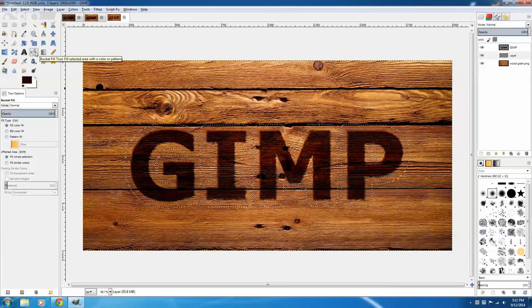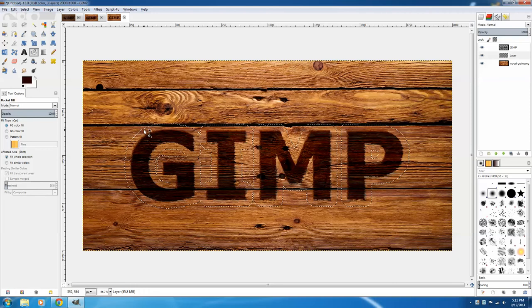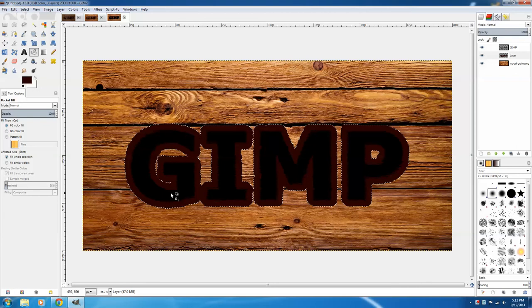and the Fill tool should be on Fill Whole Selection with the foreground color. Click on it to fill the whole selection, and you can immediately see that my original text is way too dark now.